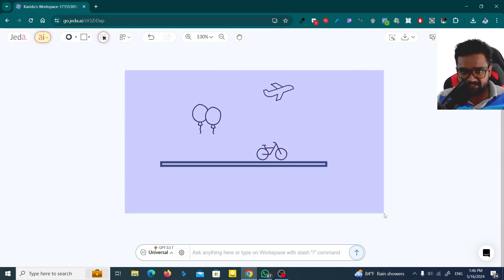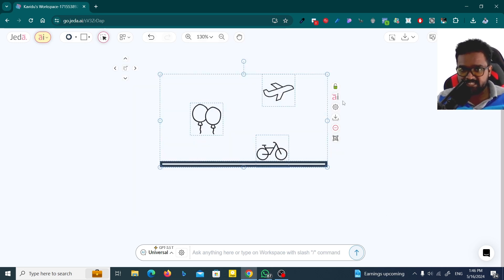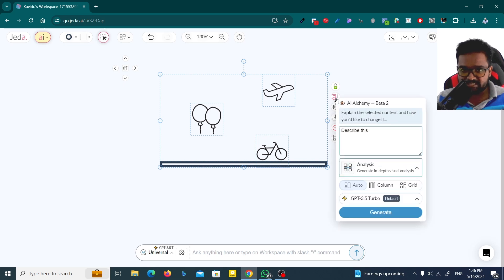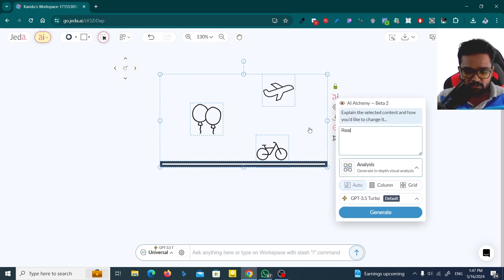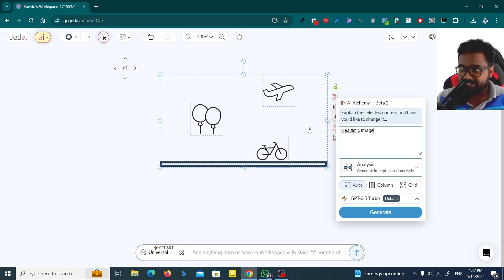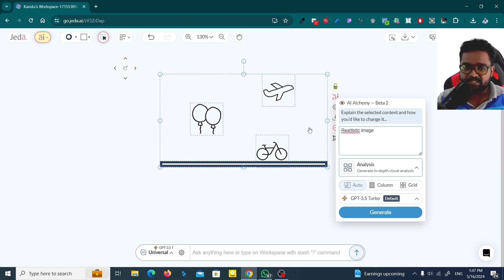Now I'm going to select everything here and click on this AI option. You can say realistic image or whatever you like. You can use any type of prompt as you need.